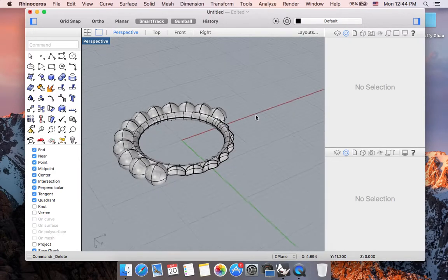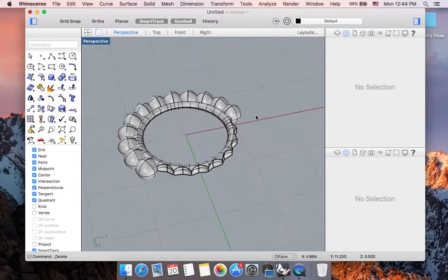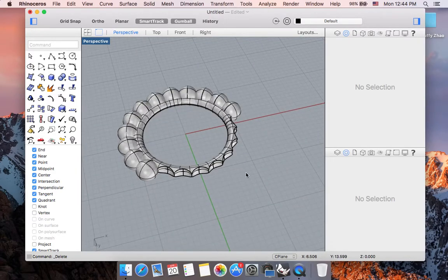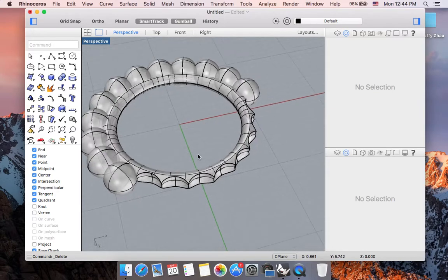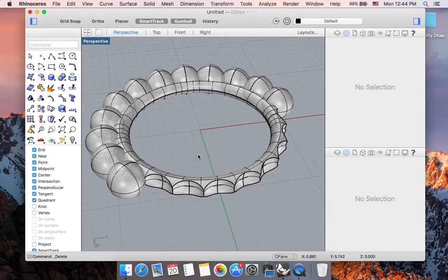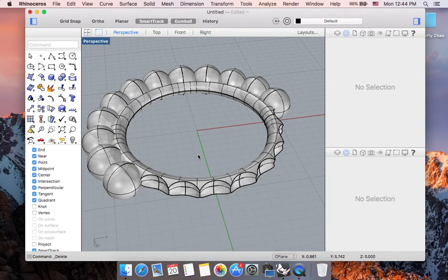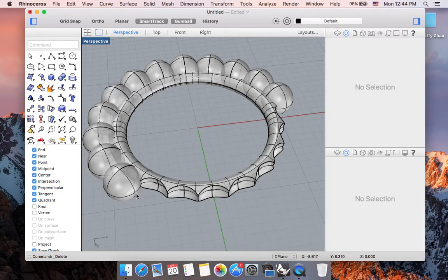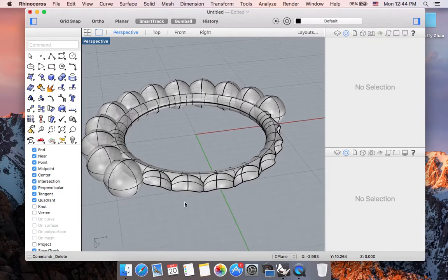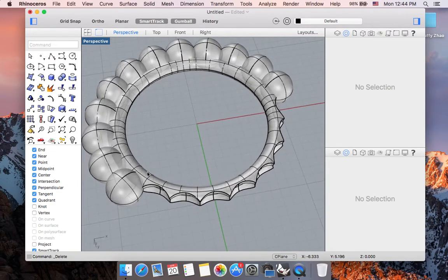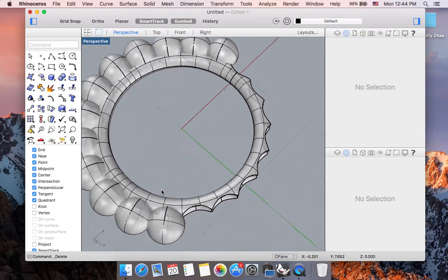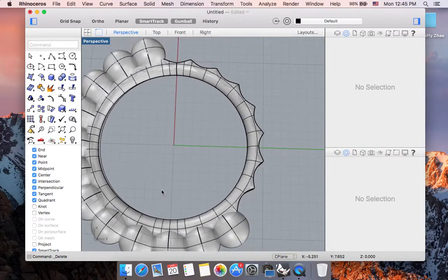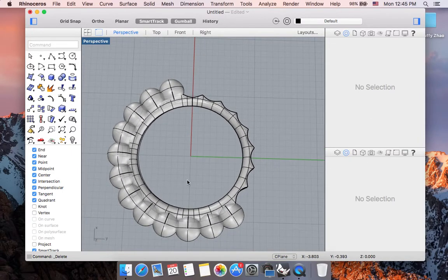And let me go ahead and delete these spheres. Or you can have the delete input box checked when you are using the boolean difference command. So now you can see I created some textural element by using the subtraction process, which is the boolean difference command, using these array polar spheres that I created. So now that my ring band is a little bit altered so that it's less looking like a straightforward piped shape.